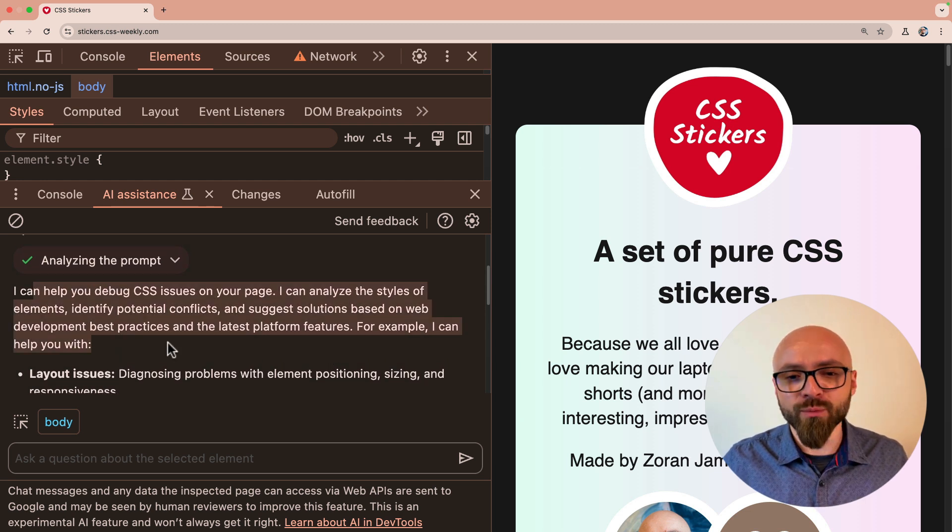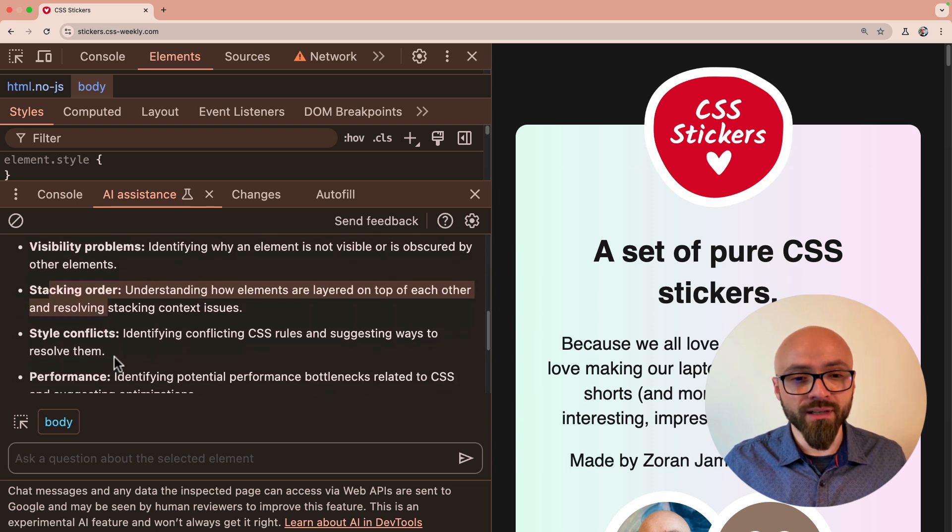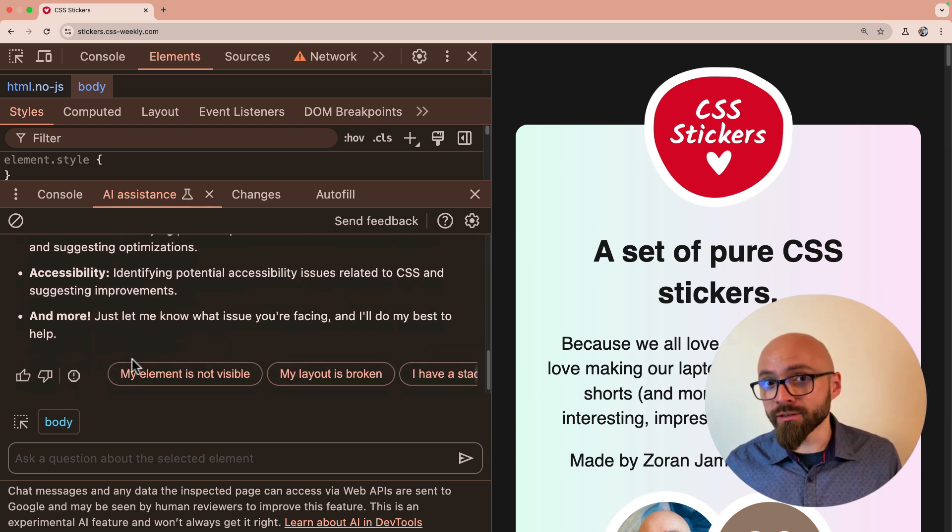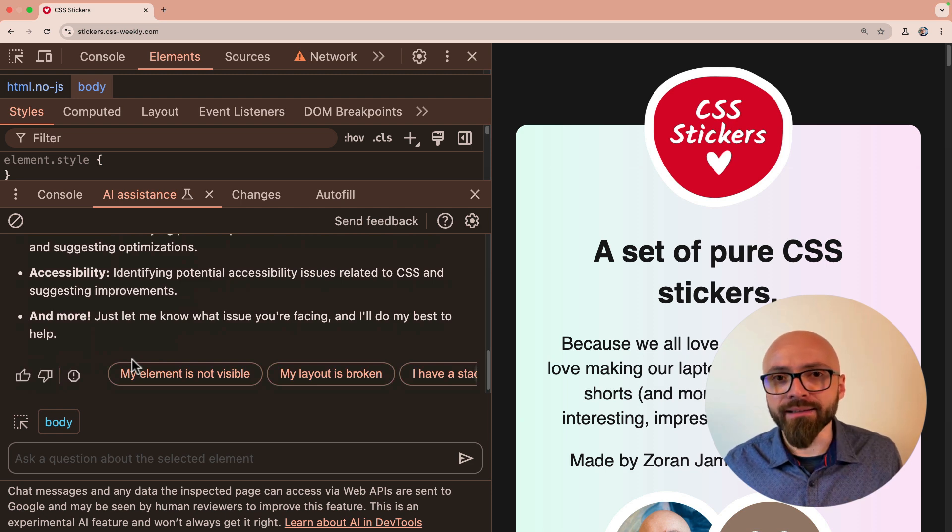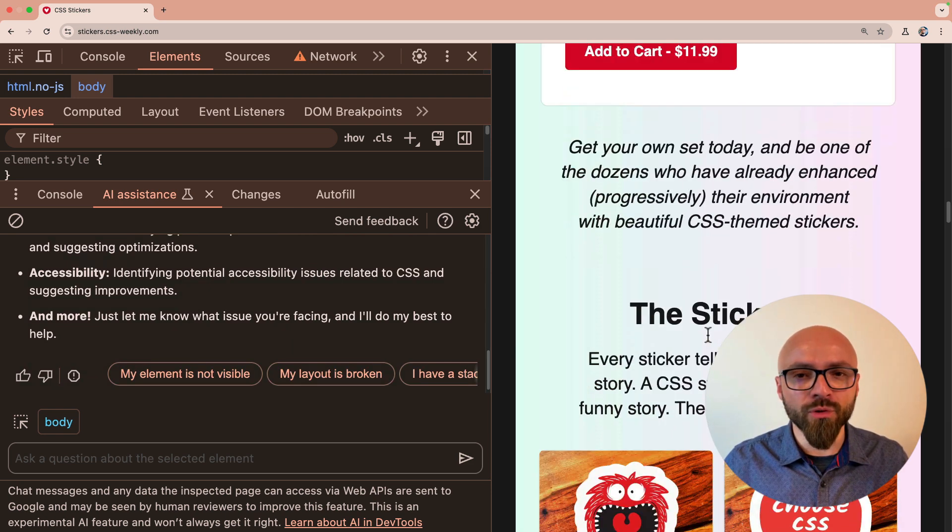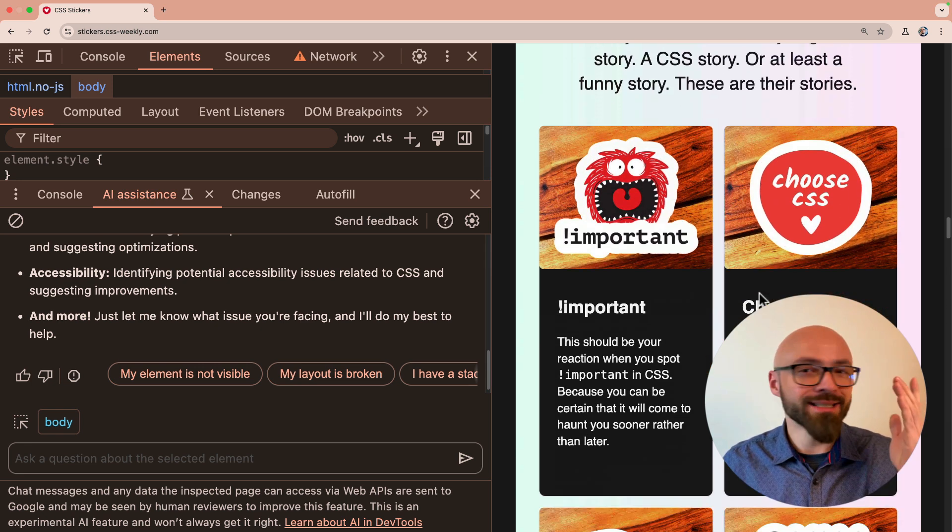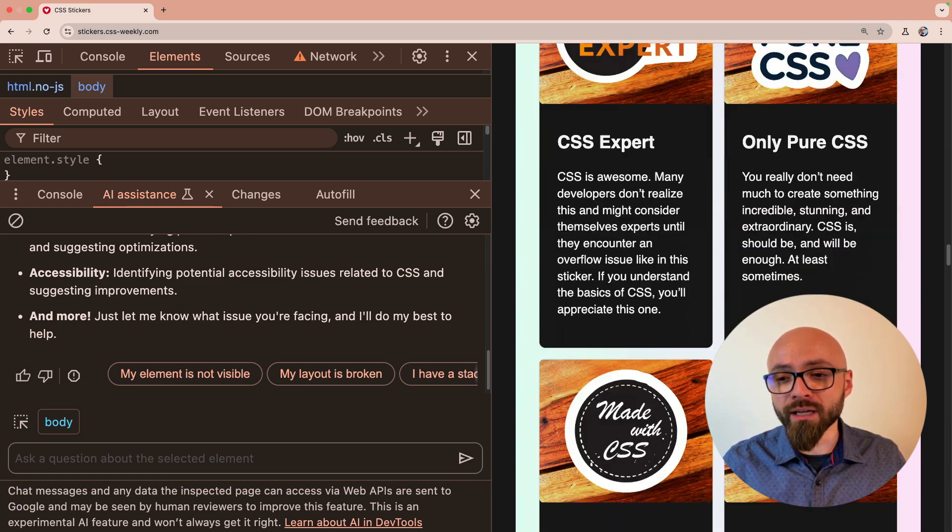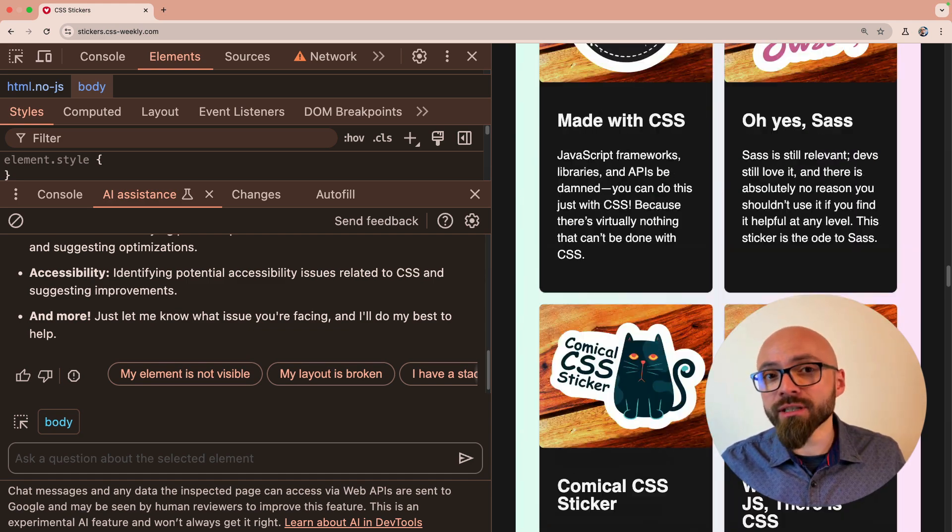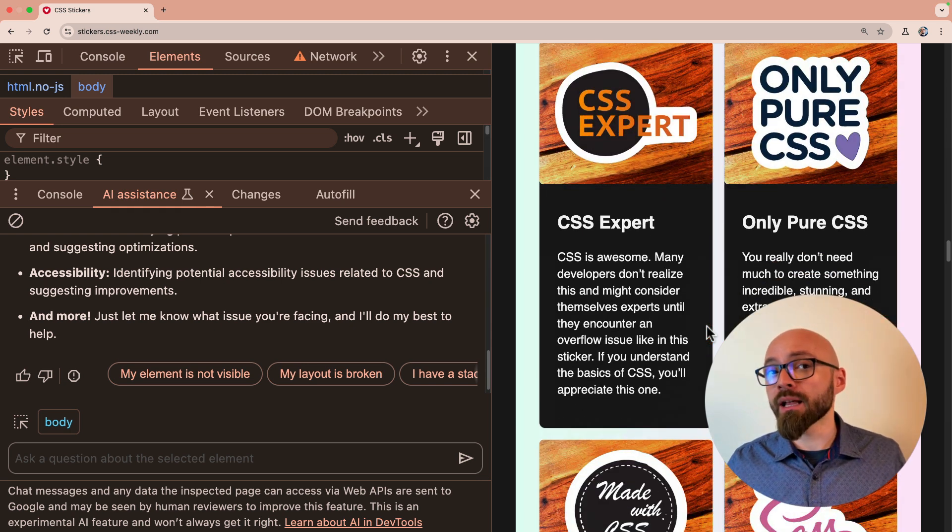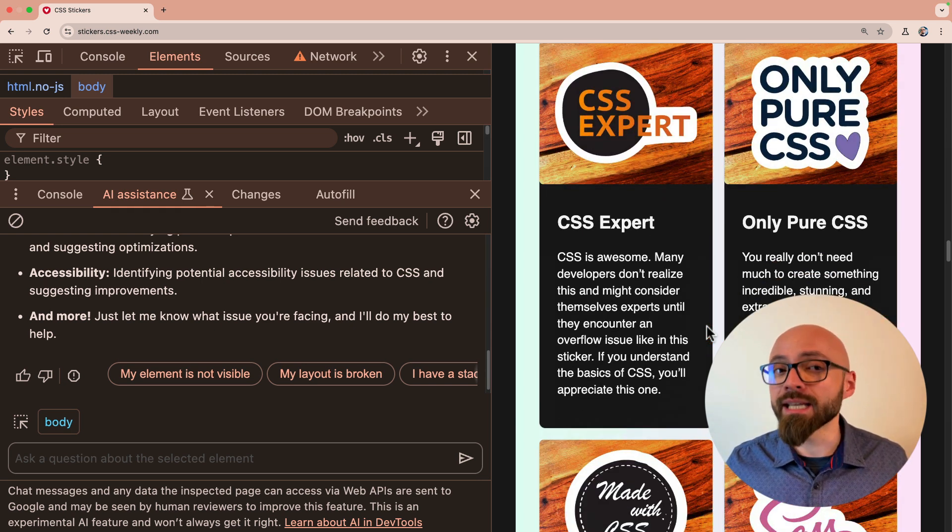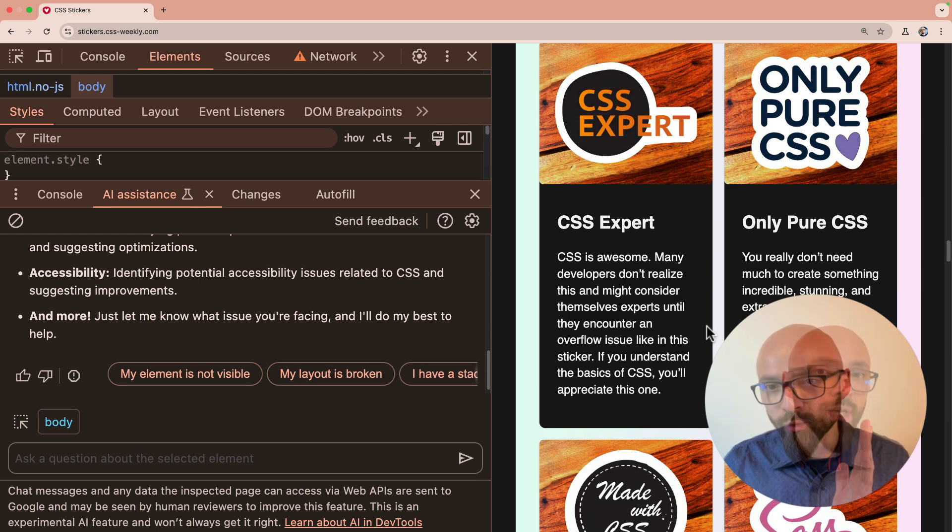I can help you debug issues on your page, layout issues, visibility problems, stacking order, style conflicts, performance, accessibility, and more. So essentially, you can ask anything, and AI should be able to help you. Let's test this out. I will scroll down here and find my stickers grid. And this is actually a story behind every sticker that is available in this sticker pack. And there are quite a lot of those stickers here. And each sticker, as you see, has its own image. But I'll tell you immediately, they are not optimized. So let's see if AI can help me figure out how to optimize this part of code.